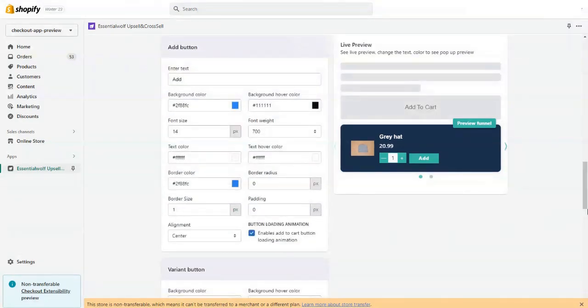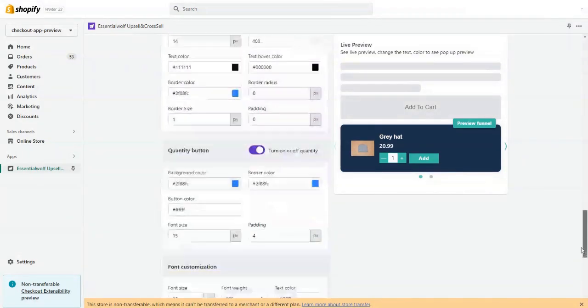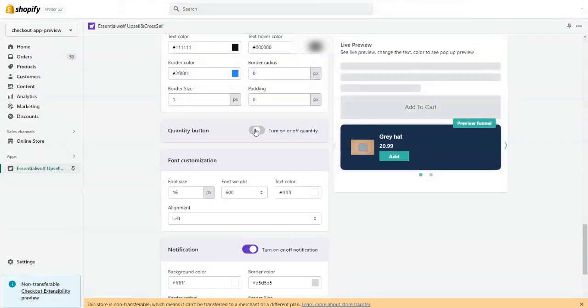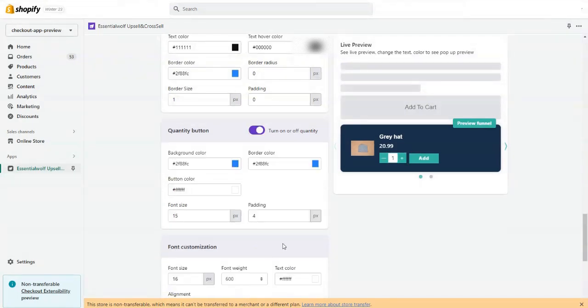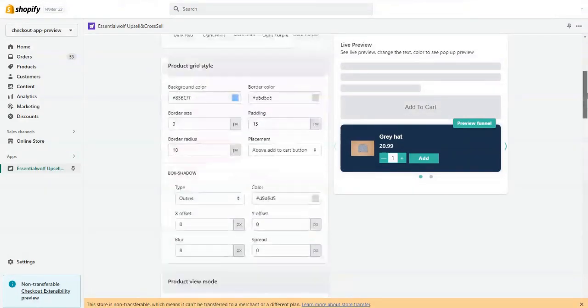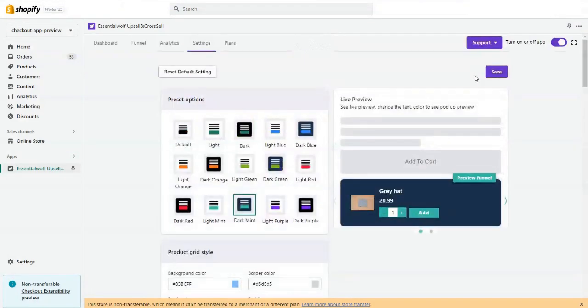You can adjust the settings and look and feel here. If you want to enable the quantity button, disable the quantity button, you can do it from here, as well as the notifications. But currently I'm just leaving the settings here as it is now.